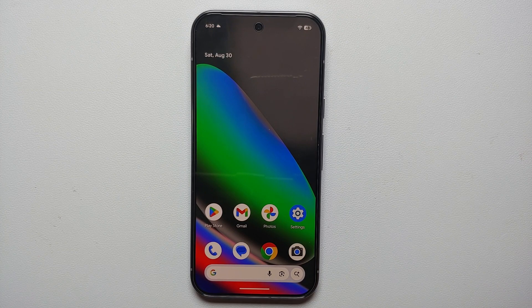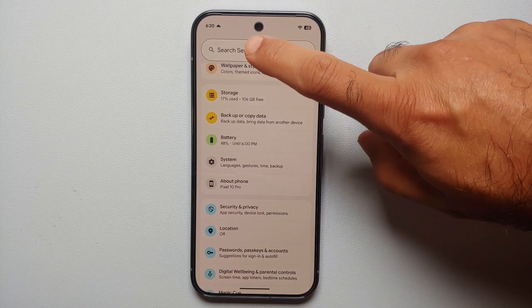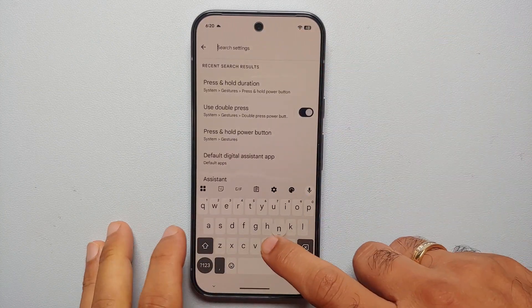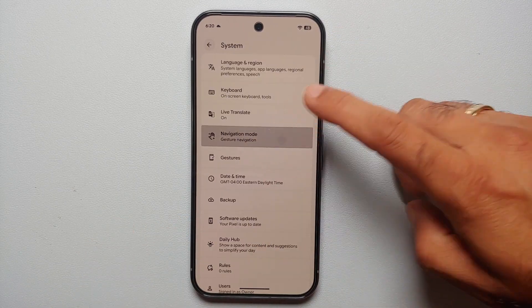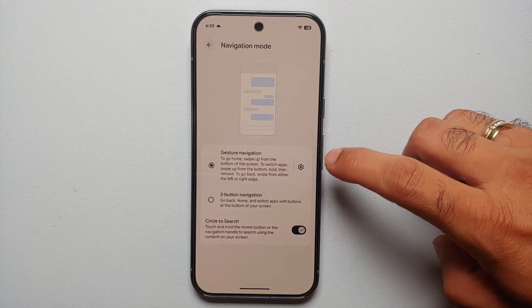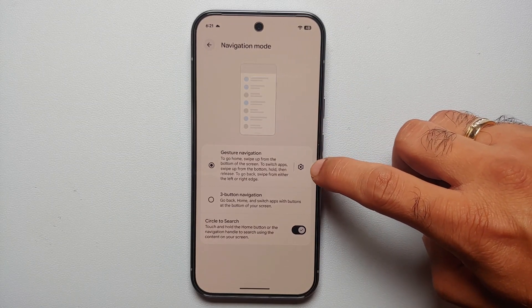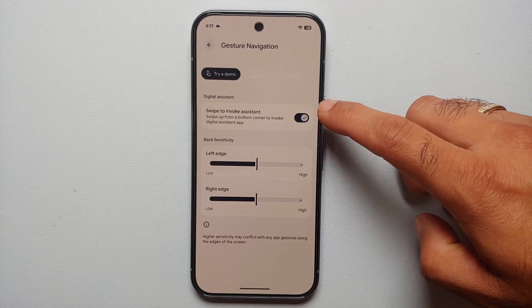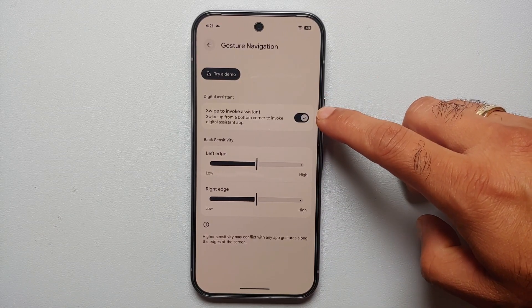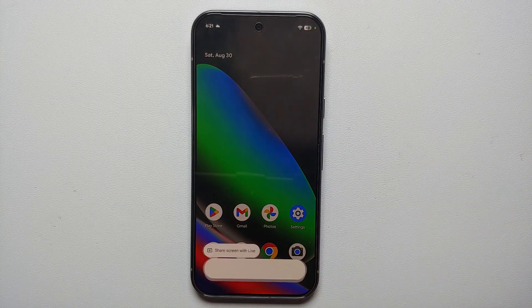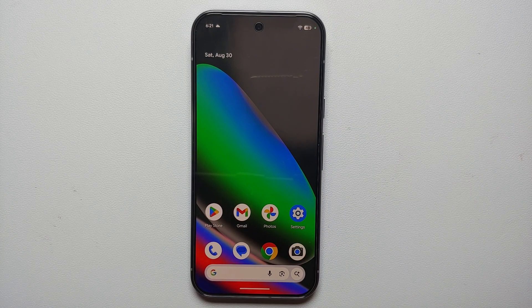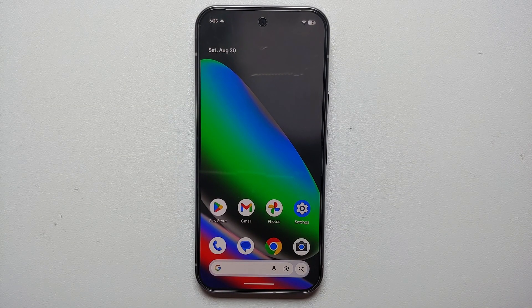So how do you now invoke Google Assistant or Google Gemini? To do that, go into Settings, tap on Search Settings, and search for 'navigation.' You will get the option of Navigation Mode — select this and go into Navigation Mode. I'm using gesture navigation right now. Tap on the gear or settings icon here and make sure that 'Swipe to Invoke Assistant' is enabled. Once enabled, you can swipe from the bottom right or bottom left to invoke Google Assistant or Gemini on your Pixel 10, Pixel 10 Pro, or the Google Pixel 10 Pro XL.